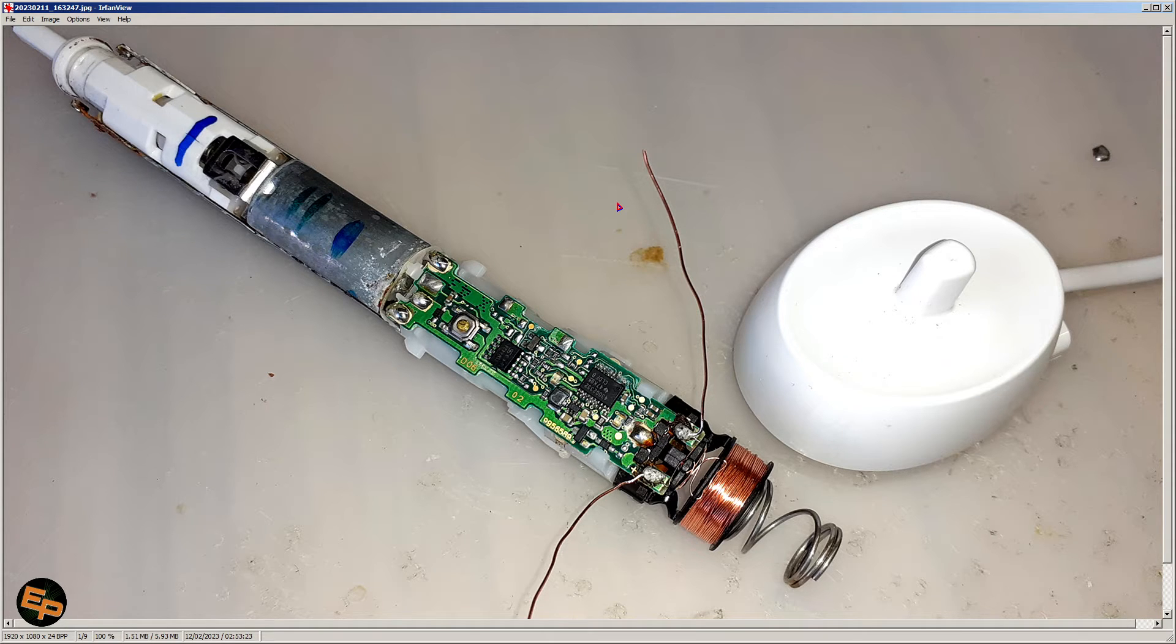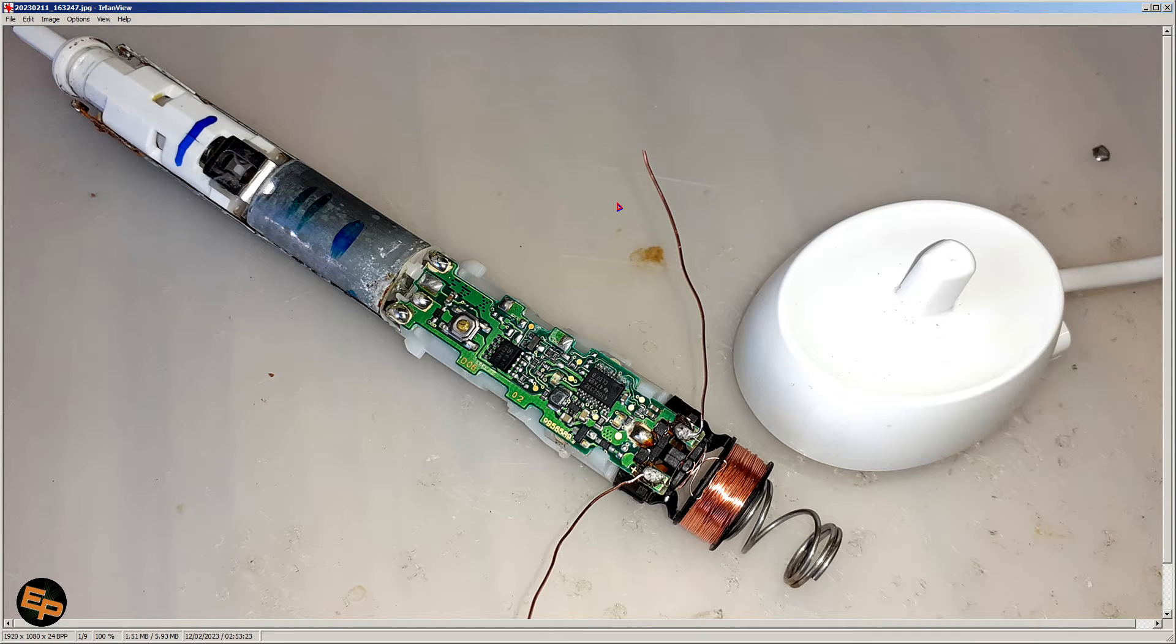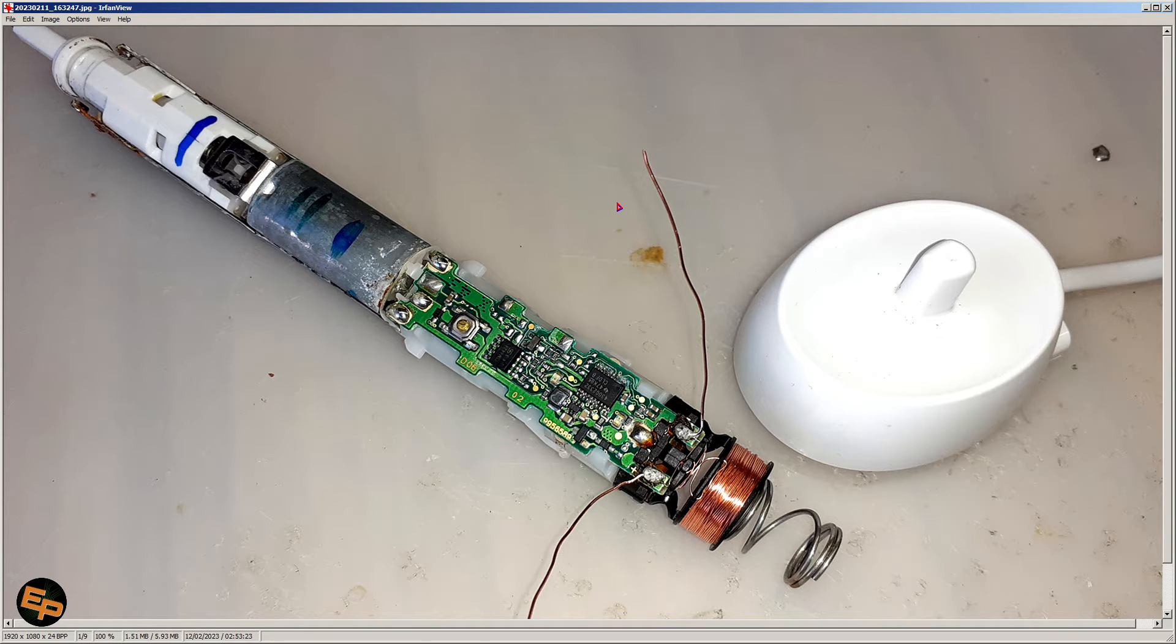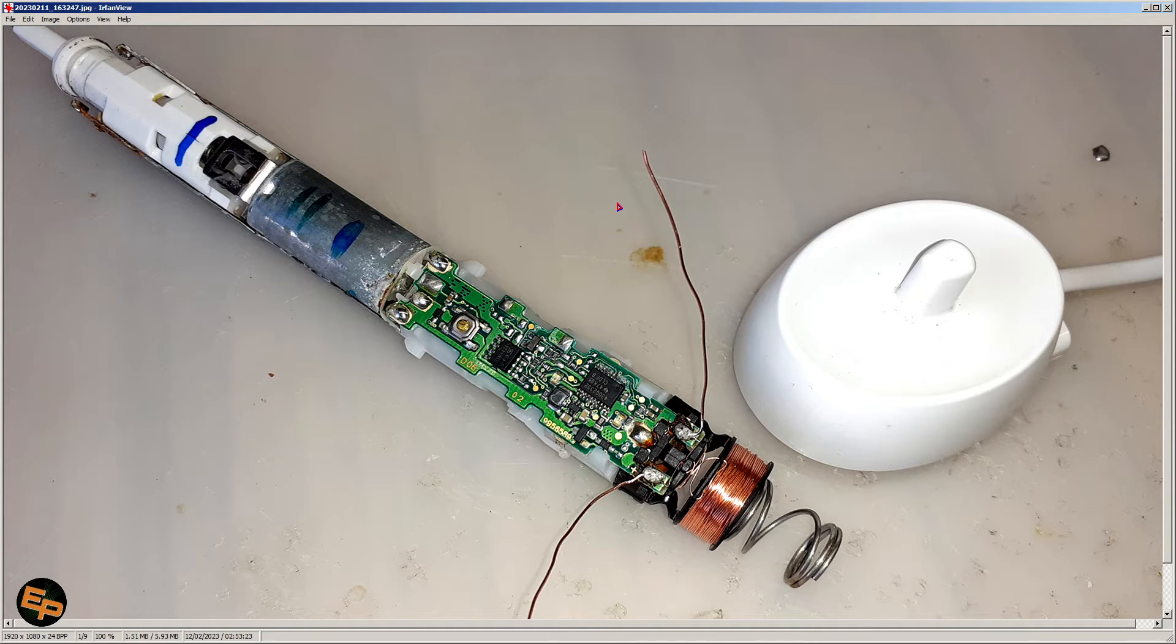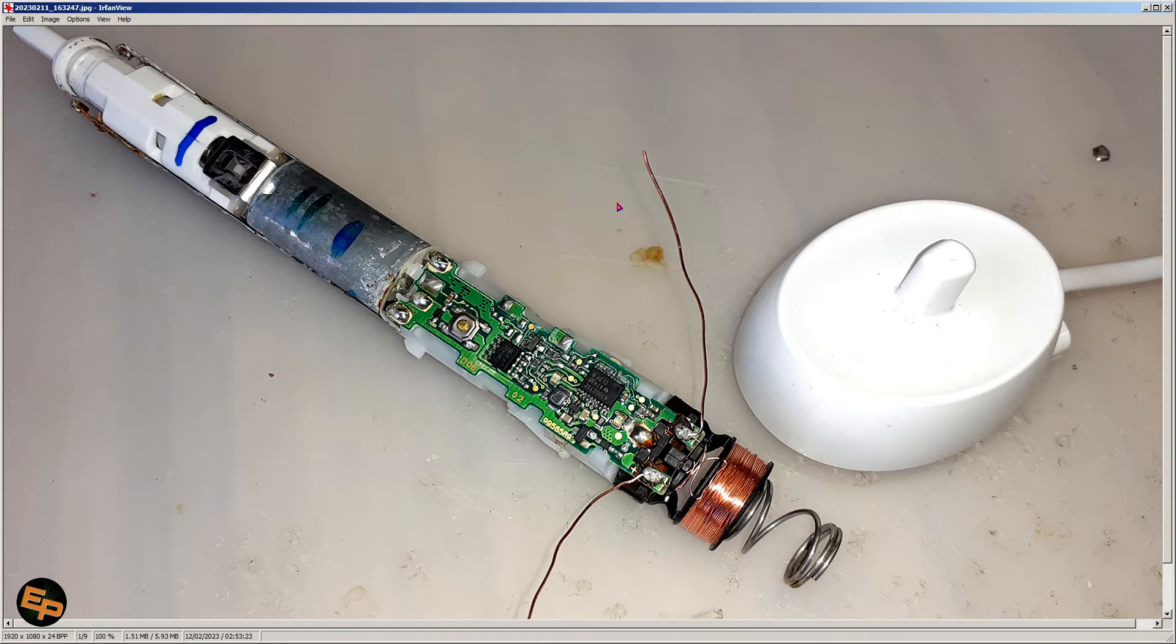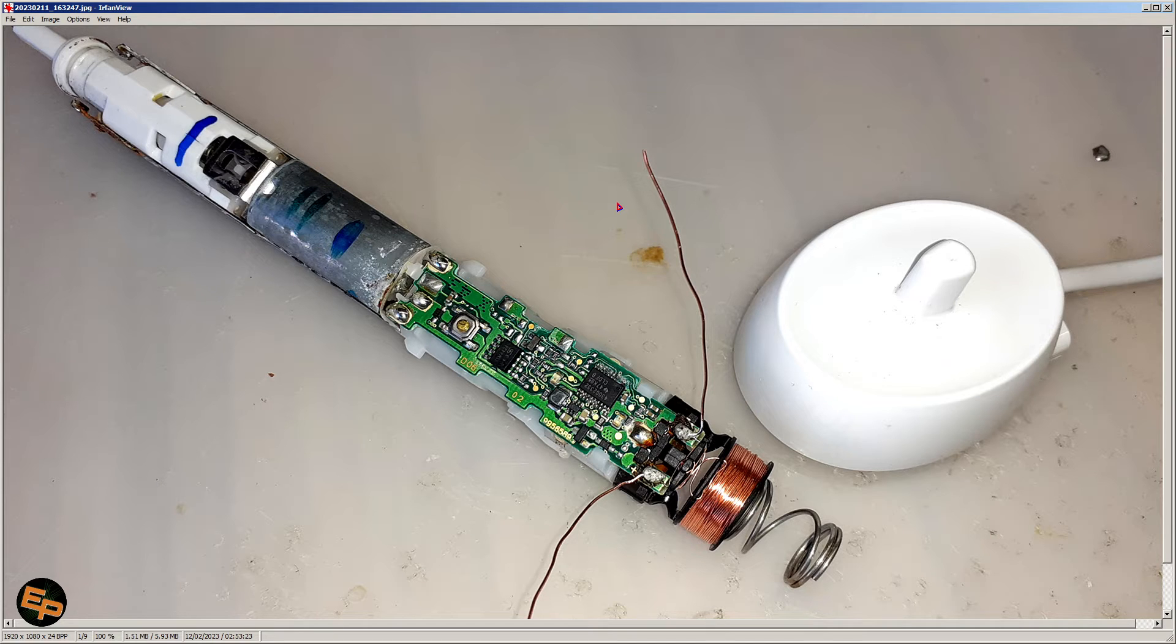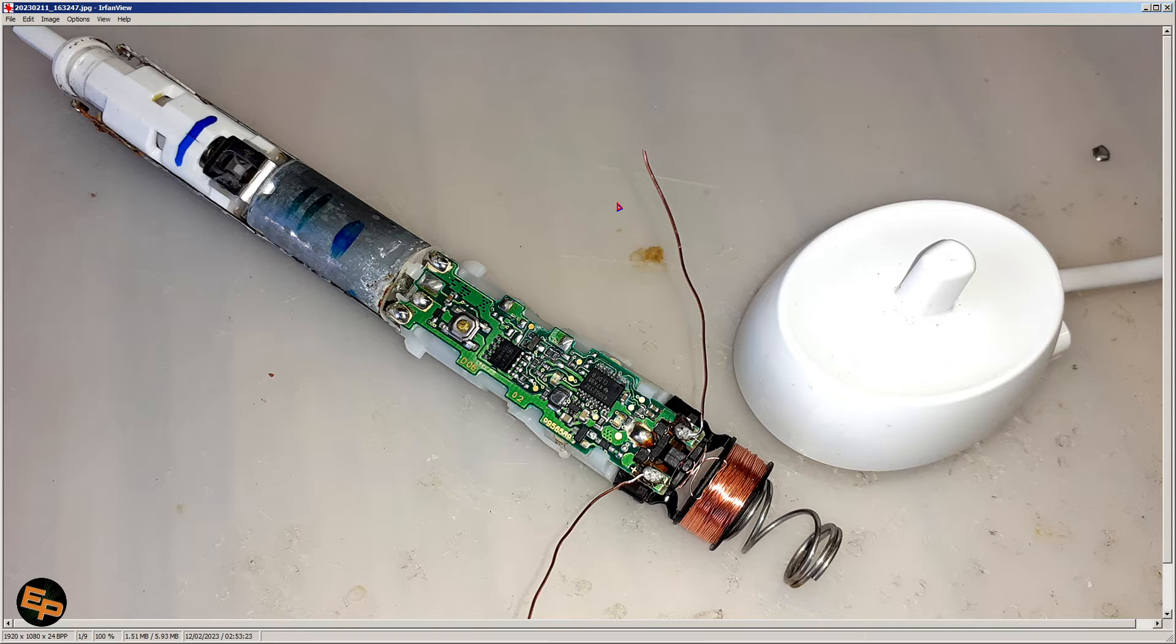So I had an Oral-B toothbrush that broke. Initially I thought that the base of the toothbrush broke because I kept the base constantly connected to the power wall. So I thought after so many years of receiving 220 volts constantly day and night it probably broke, right?